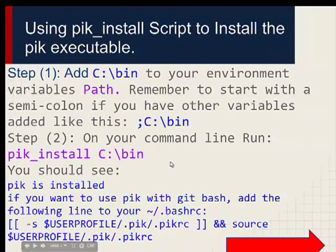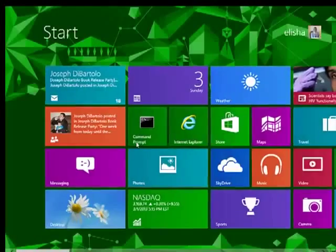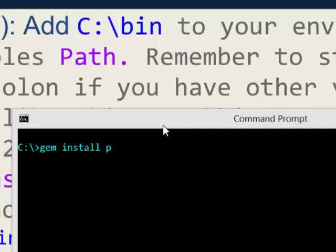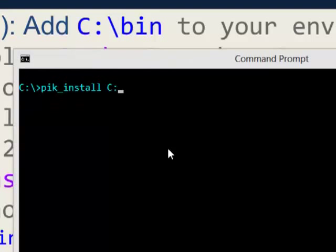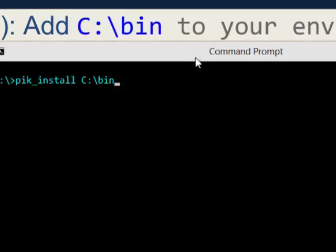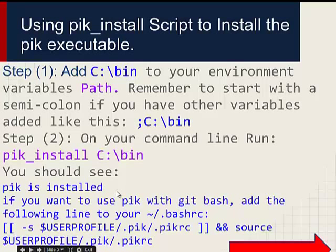After you do that, step back and click OK. Then on your command line, go ahead and say `pik install c:\bin`. That will run the executable and you should see something like 'pik is installed'. You'll also see a message saying: if you want to use pik with Git Bash, add the following line to your .bashrc file.